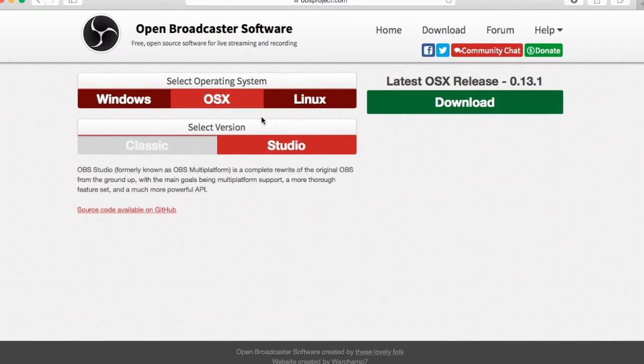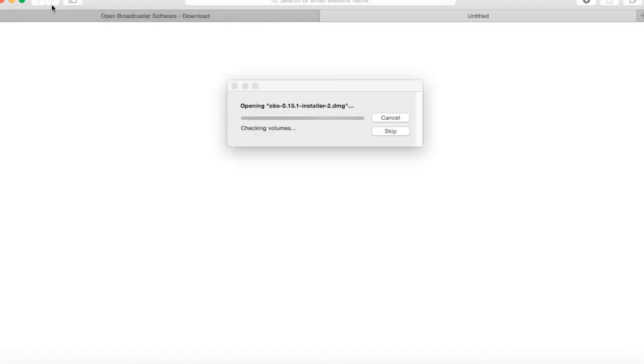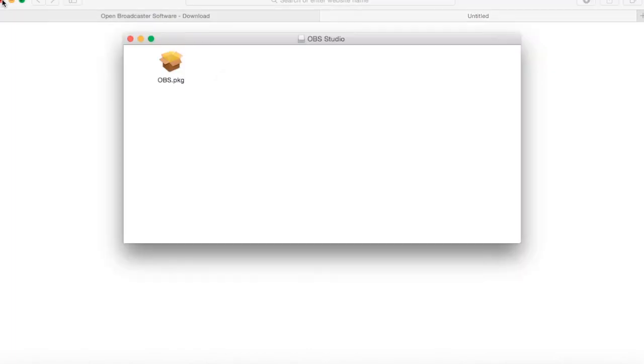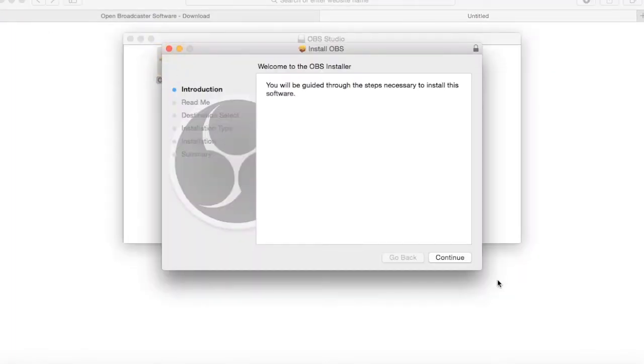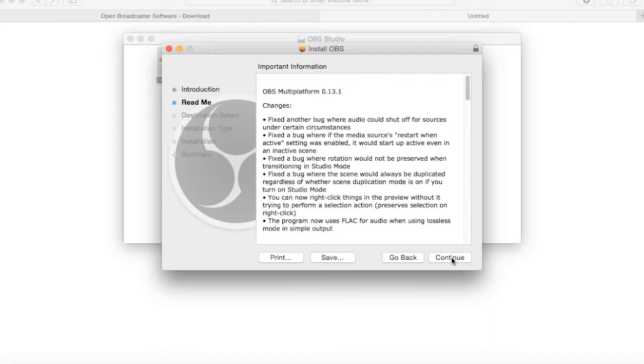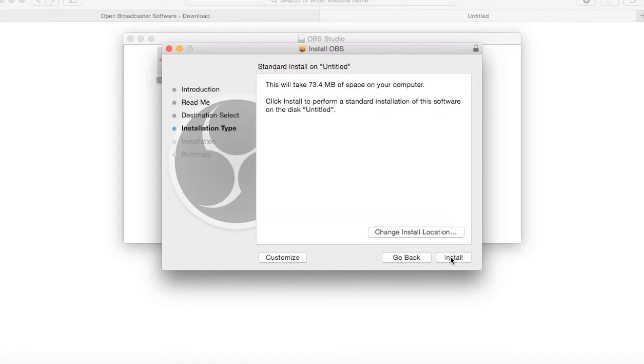Go ahead and open it. Continue, continue with installation.